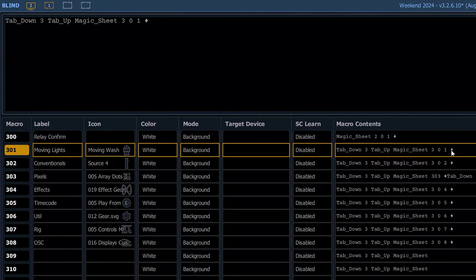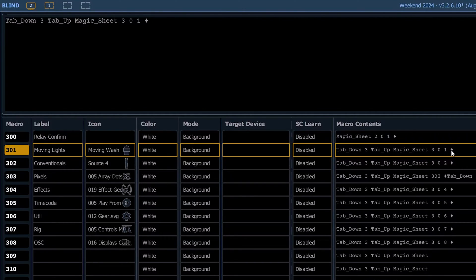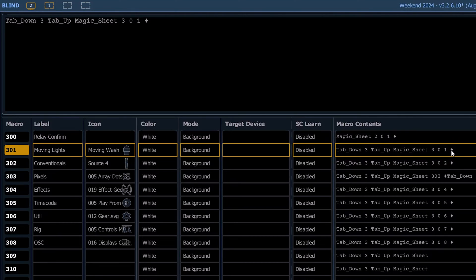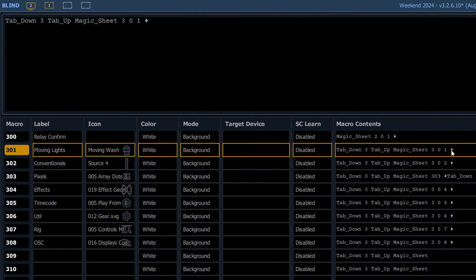If you have more than one magic sheet in your show up on a display, it may be switching up the wrong magic sheet. So with this command, by saying tab down three, tab up, it's forcing it to go on your first magic sheet screen.